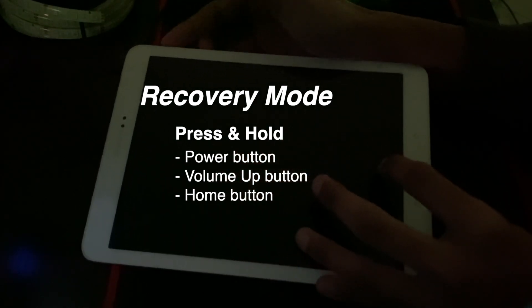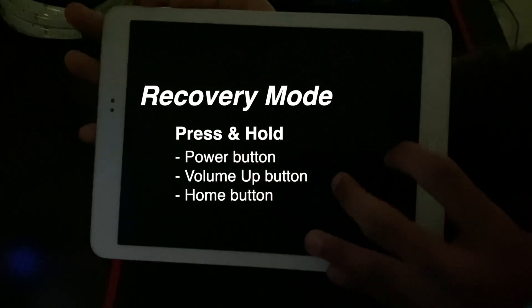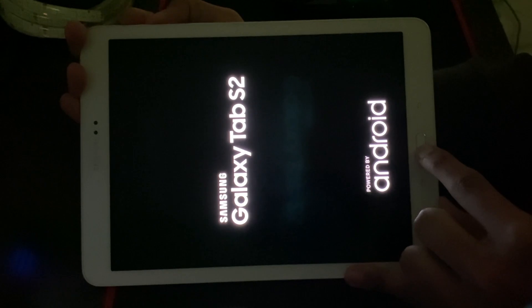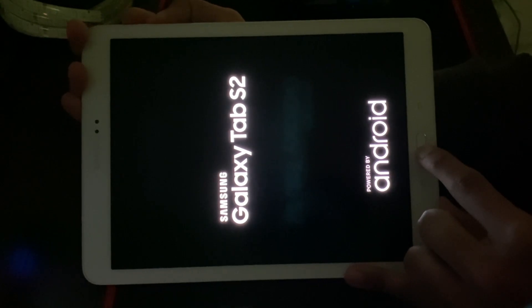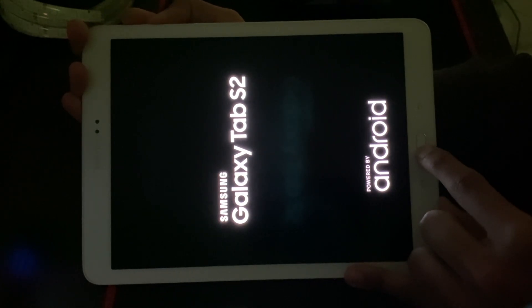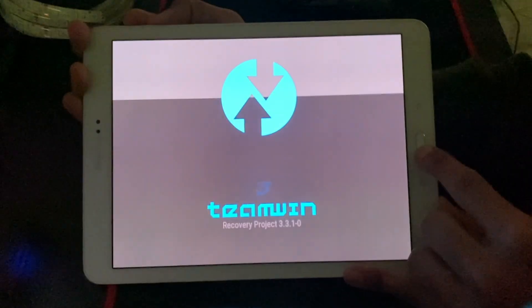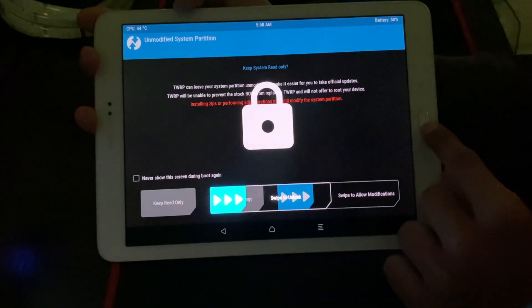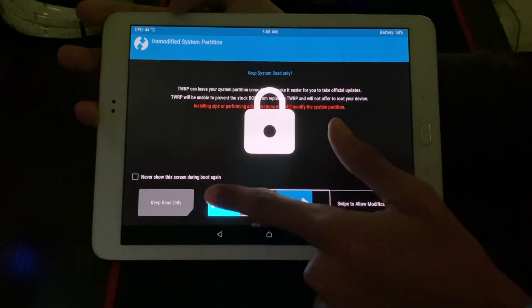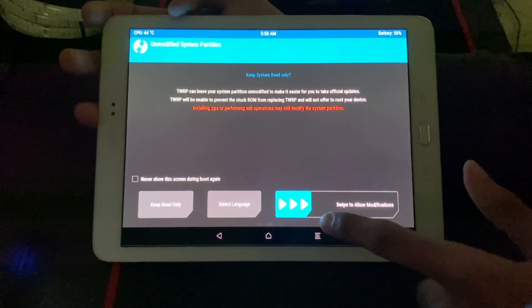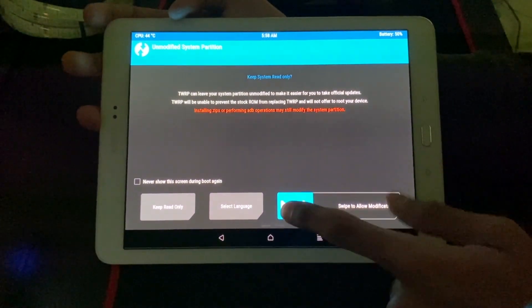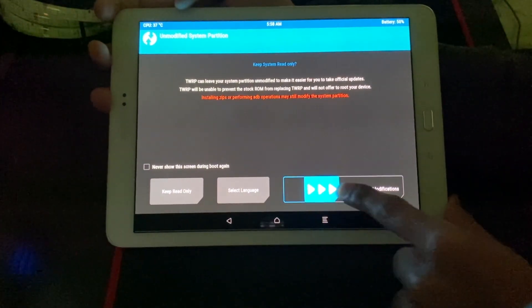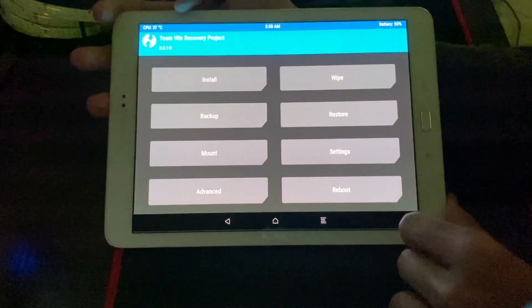So power button, volume up, and home. And keep on holding it. And here you can see the TWRP version 3.3, and you can just swipe right to allow modifications.